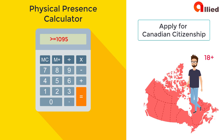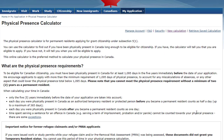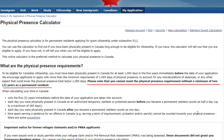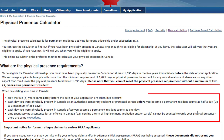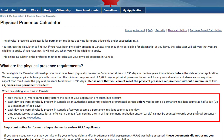Please note that you cannot meet the physical presence requirement without a minimum of two years as a permanent resident. When calculating your time in Canada, only the five years immediately before the date of your application are taken into account.